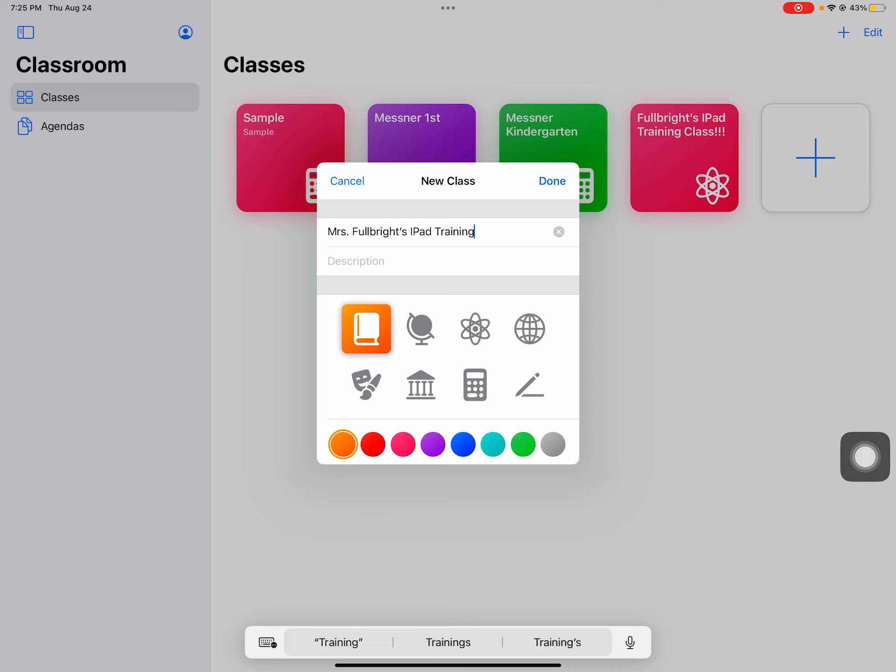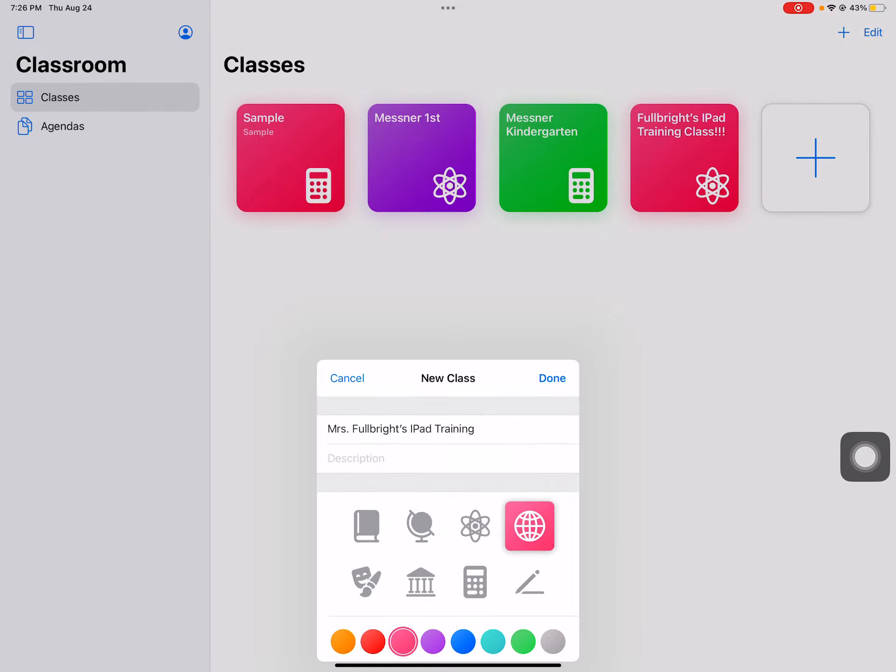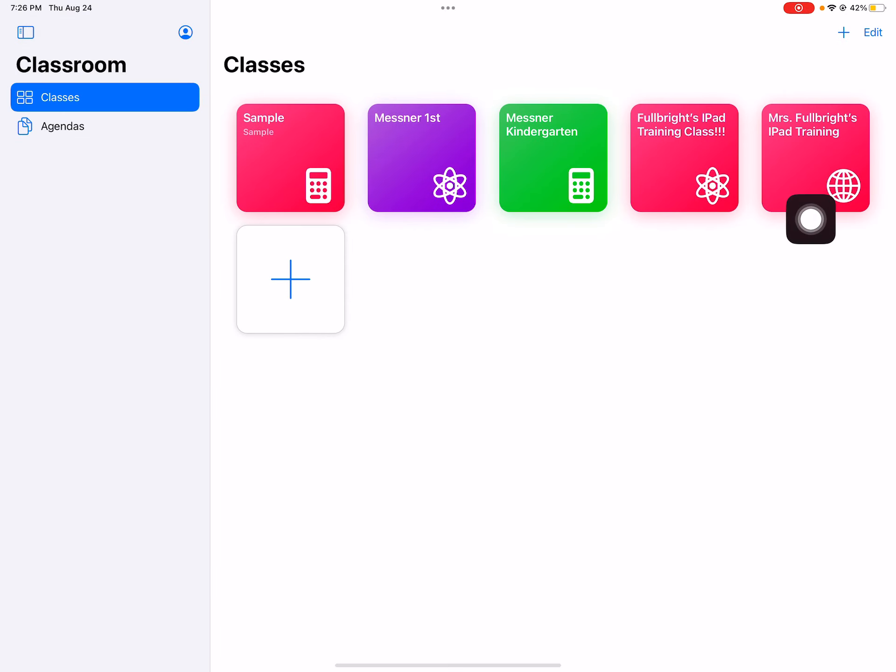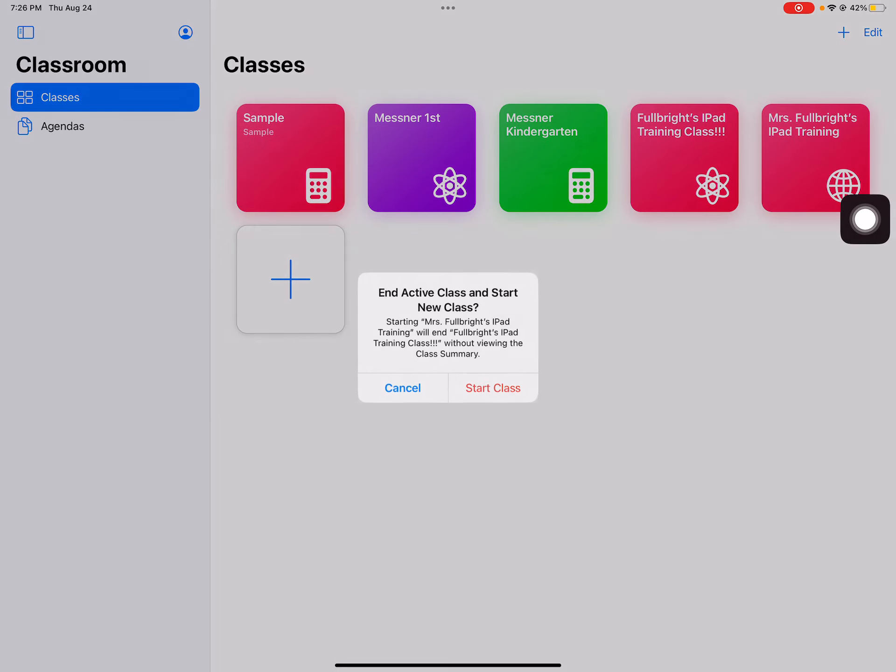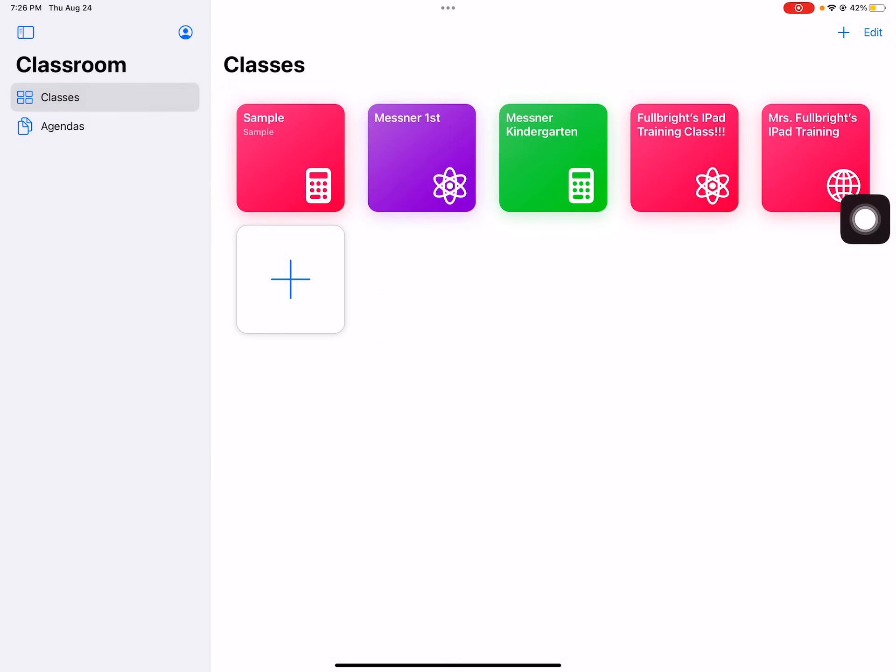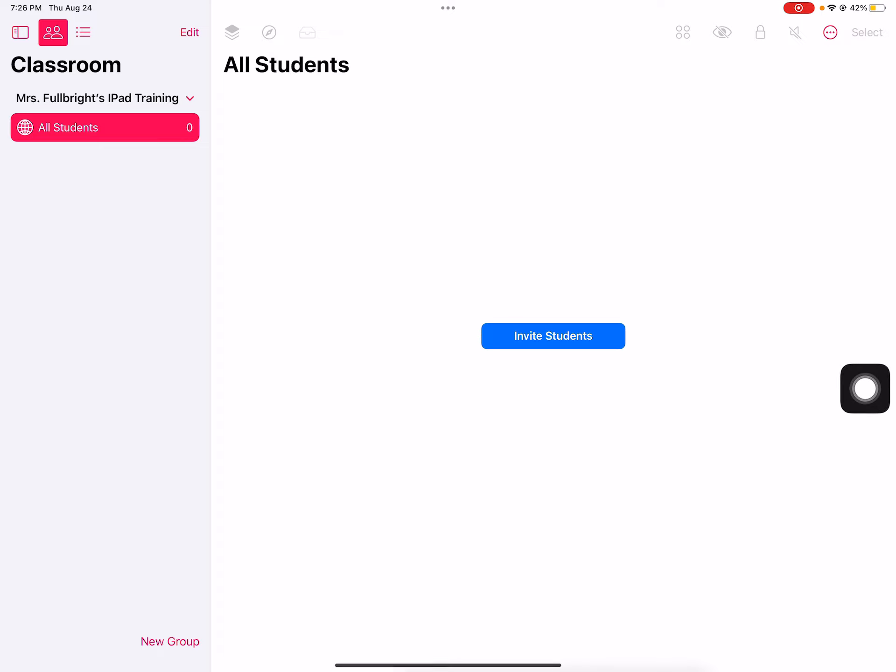Okay, I like the color pink and let's do the world. Okay, so now you can see here is my class. Now I'm going to tap on my class, start it, and now you see invite students.